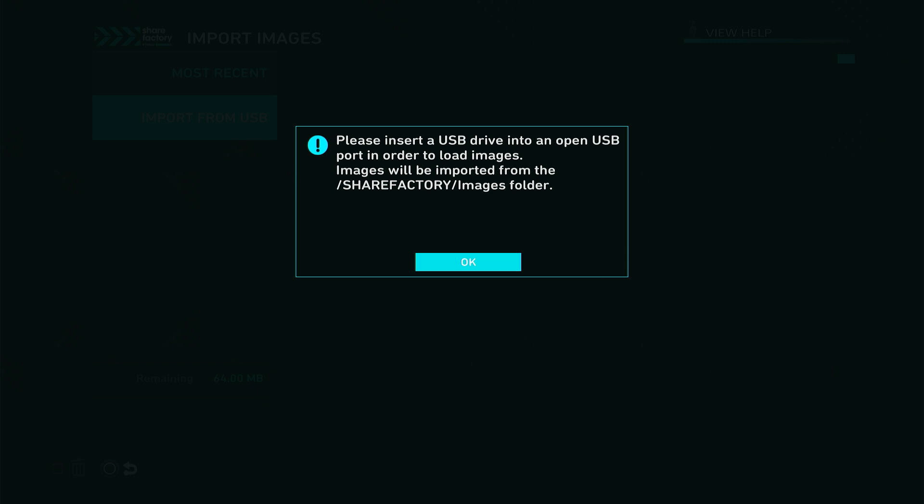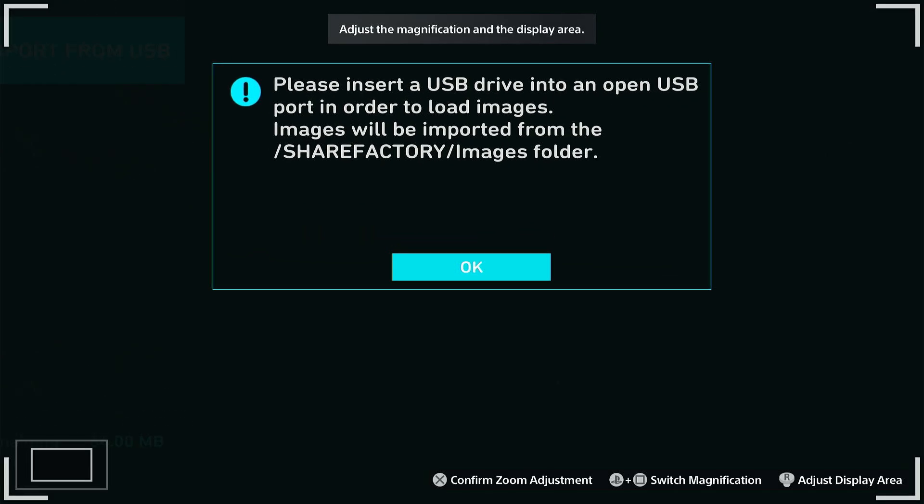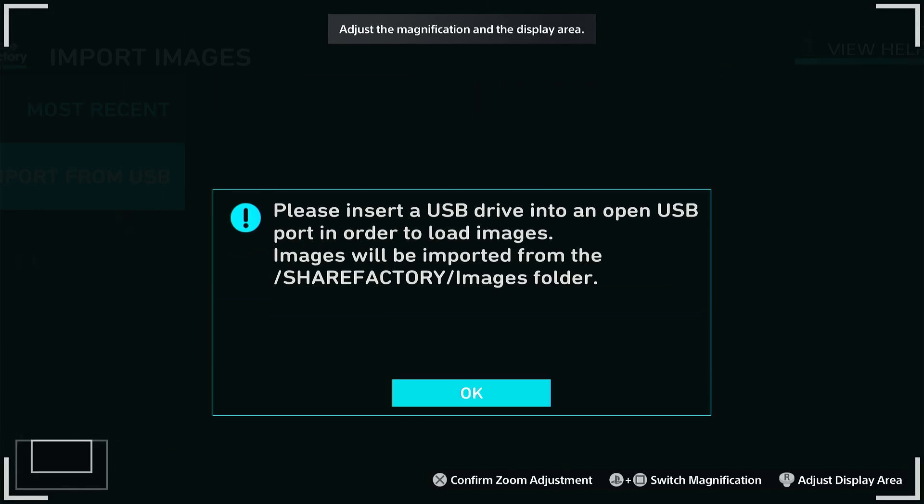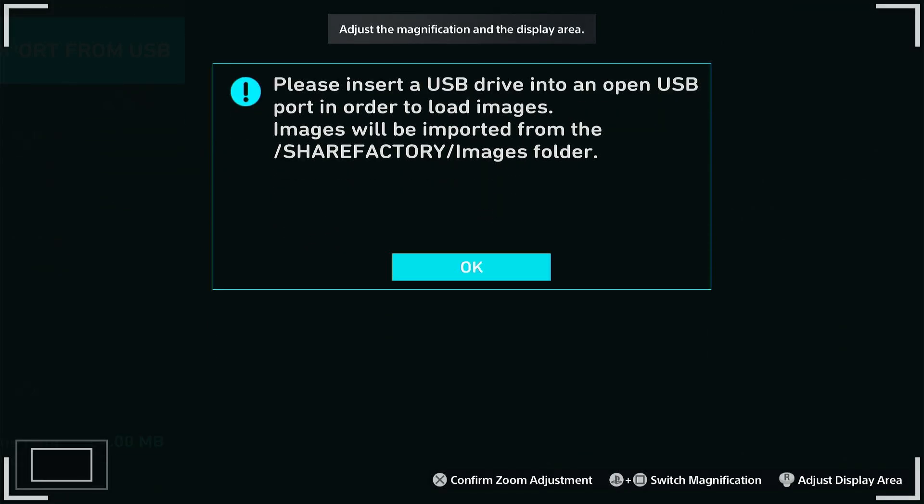The most important thing is to make a ShareFactory folder on your USB drive, and then inside the ShareFactory folder, it needs to be called images.